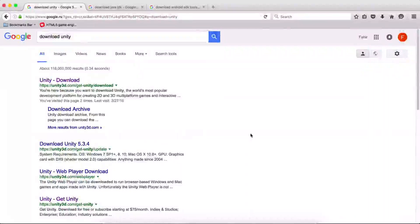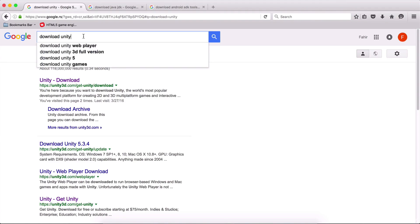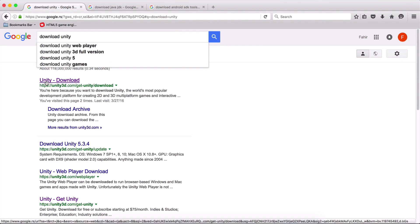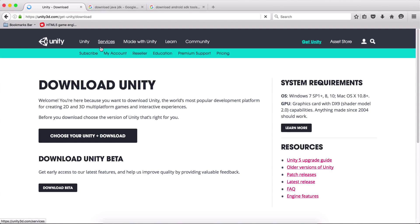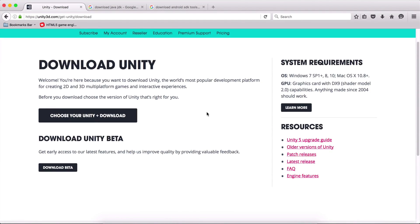First, we are going to download Unity and all of the other components that we need along with it. So go in your browser and open a tab. Here you are going to type on Google 'download Unity', and when you type that, you can click on the first link. Click here and you are going to go to the Unity site, where you can download Unity.